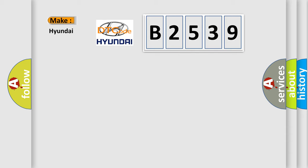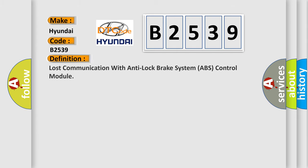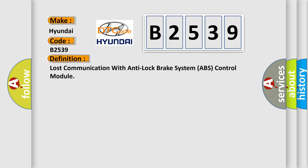So what does the diagnostic trouble code B2539 interpret specifically for Hyundai car manufacturers? The basic definition is lost communication with anti-lock brake system ABS control module.